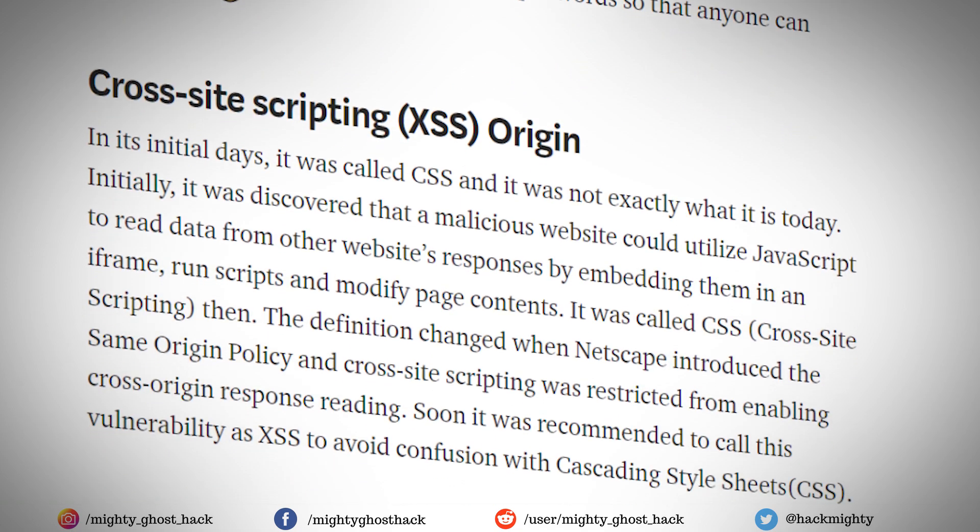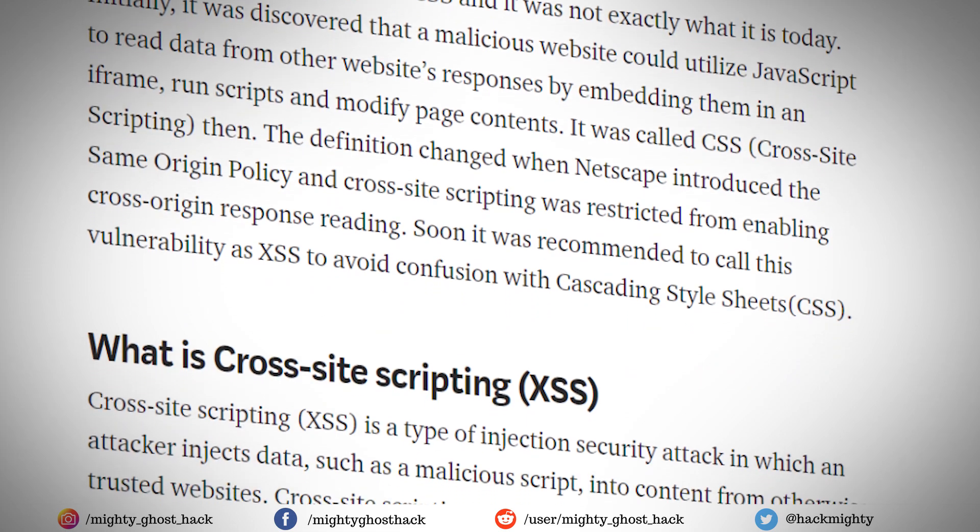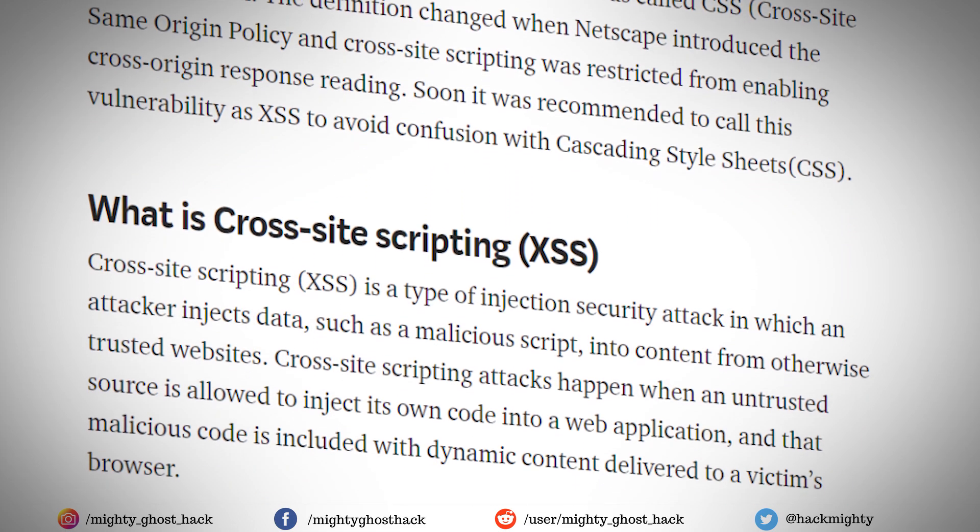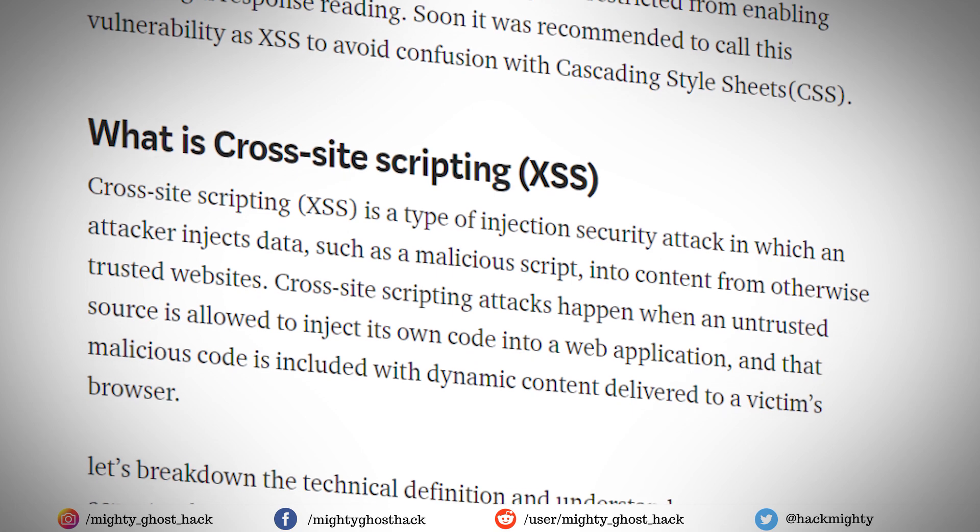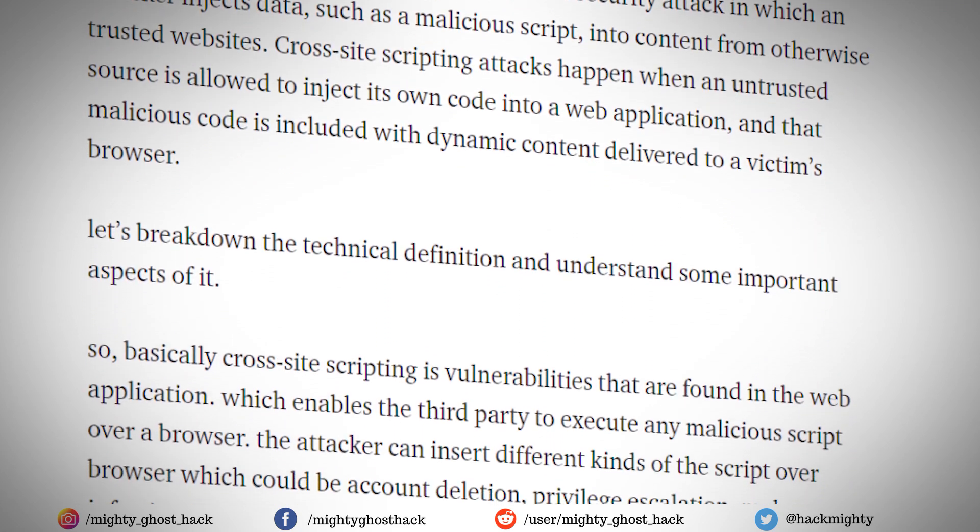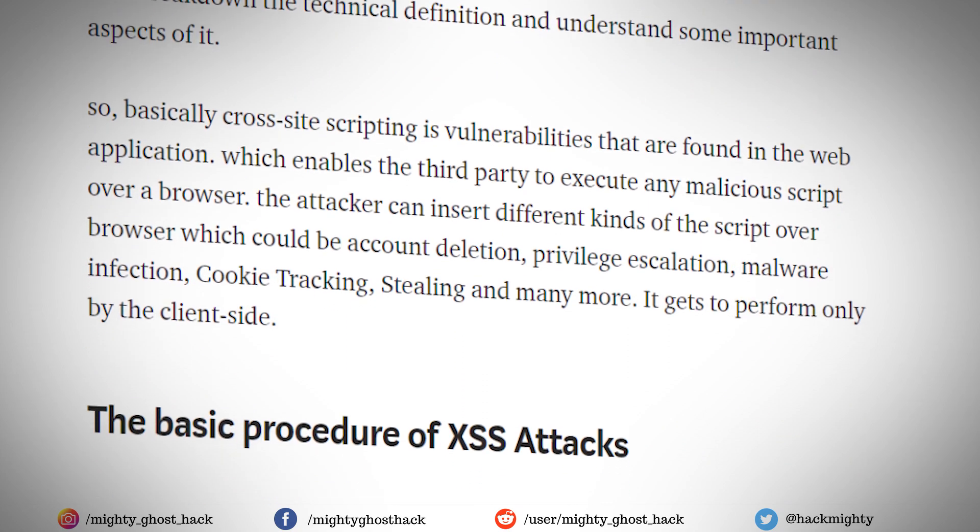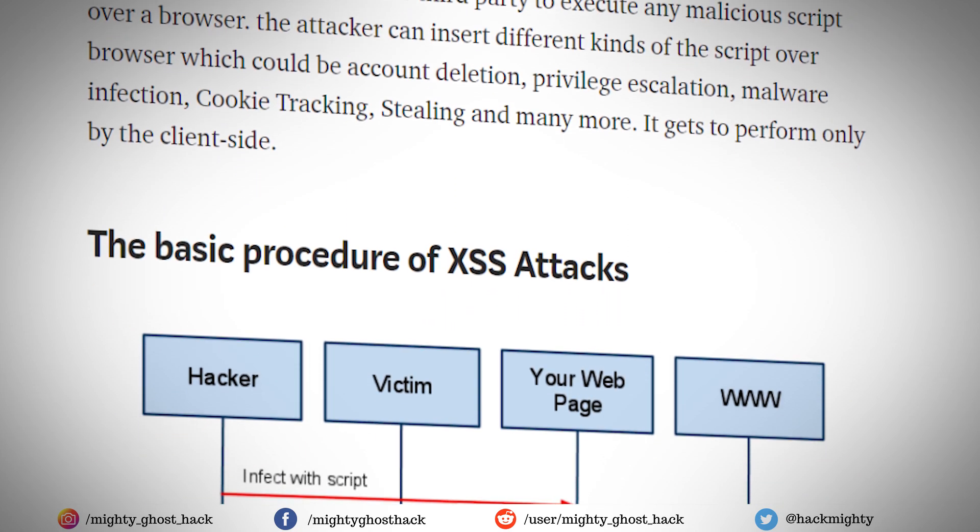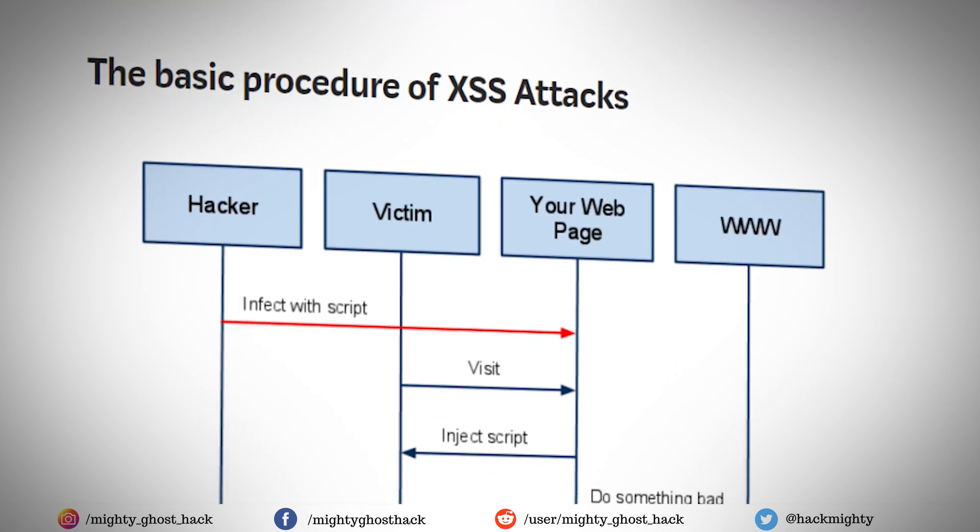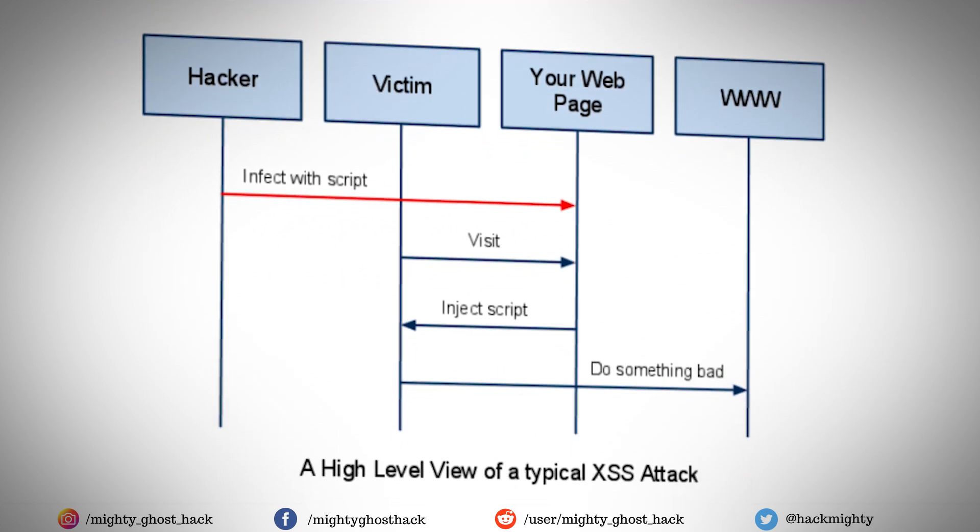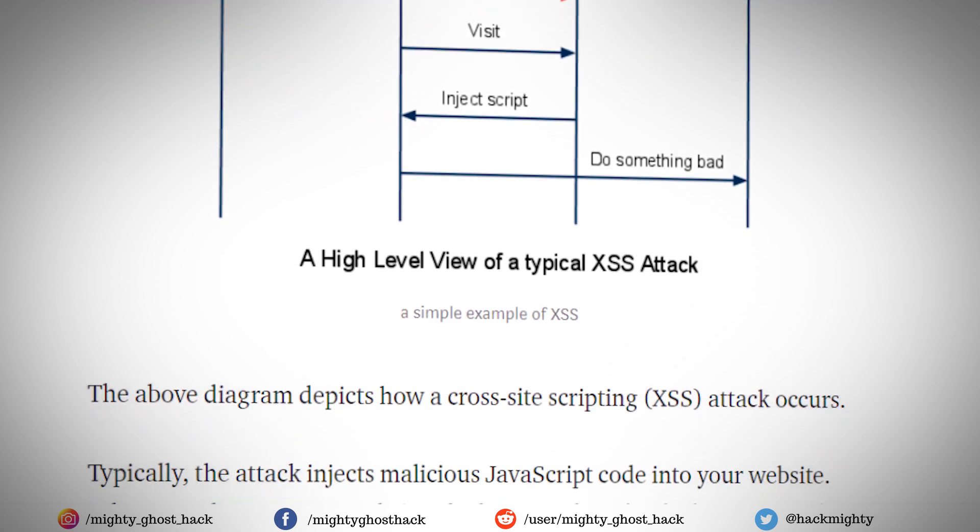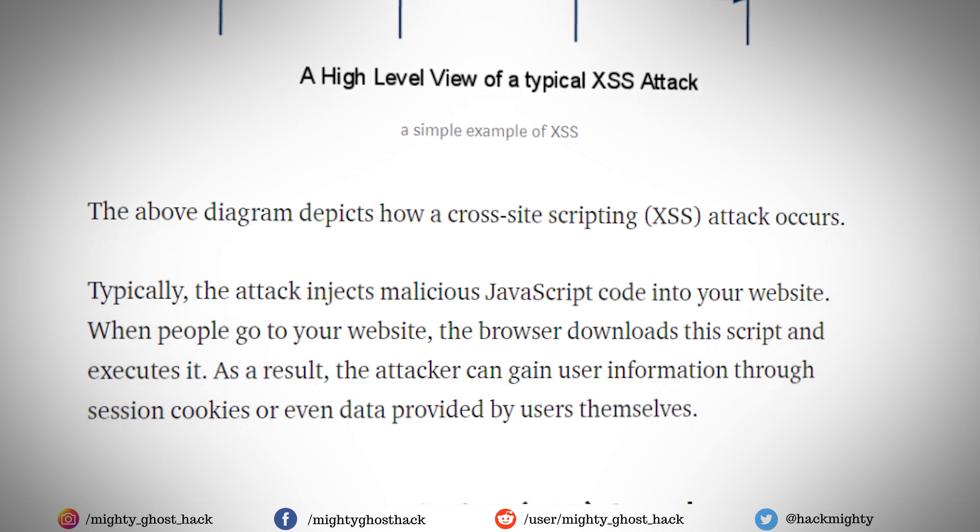In which an attacker injects data, such as a malicious script, into the content. Cross Site Scripting vulnerabilities are found in web applications which enable third parties to execute malicious scripts over a browser. The attacker can insert different kinds of scripts which could be account deletion, privilege escalation, malware infection, cookie tracking, stealing and many more.